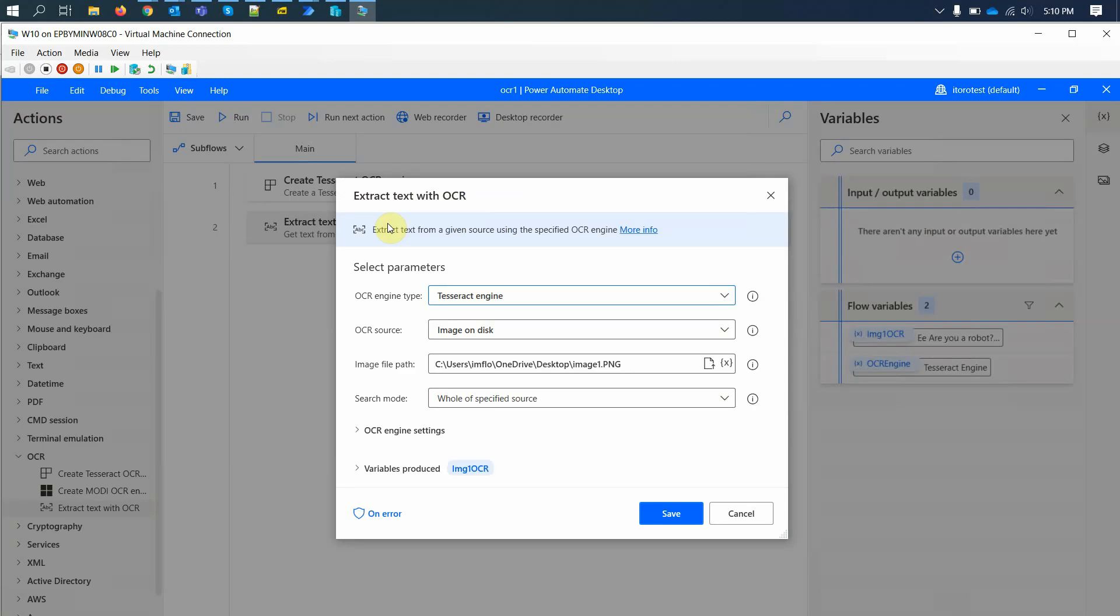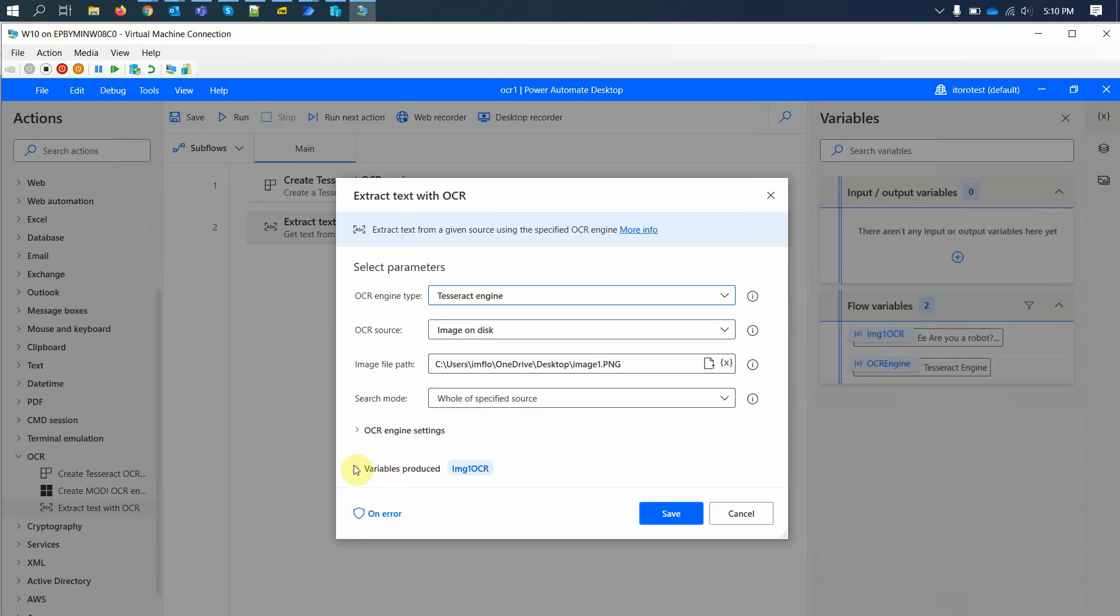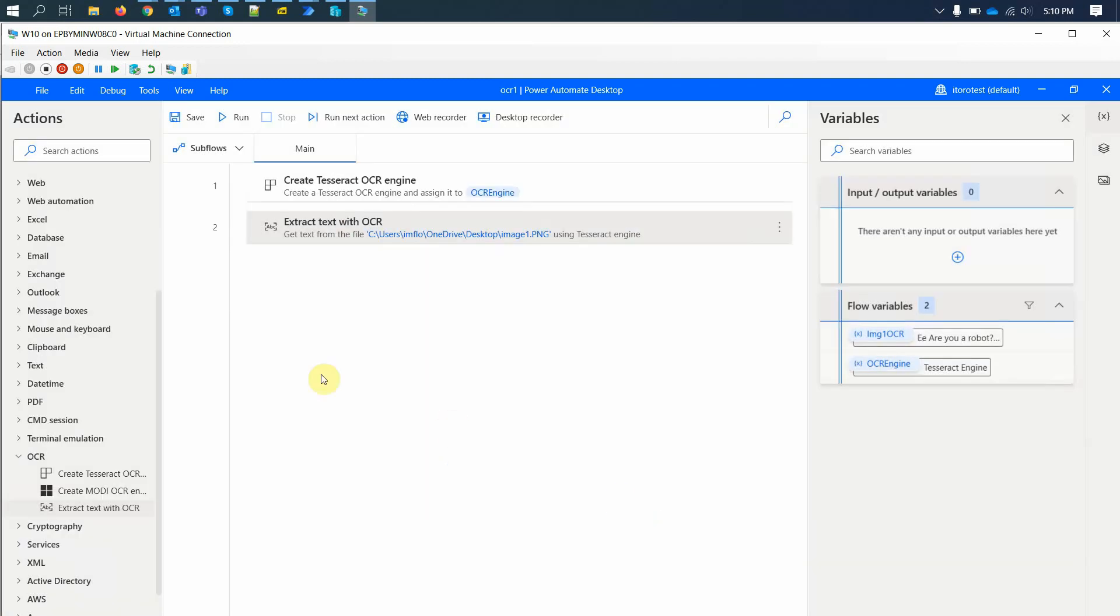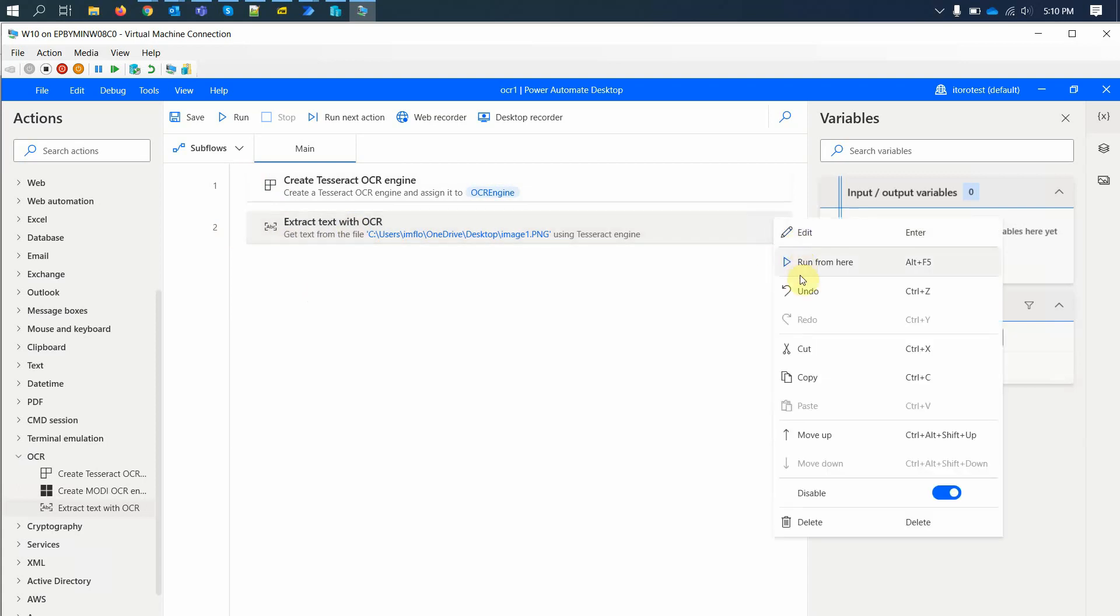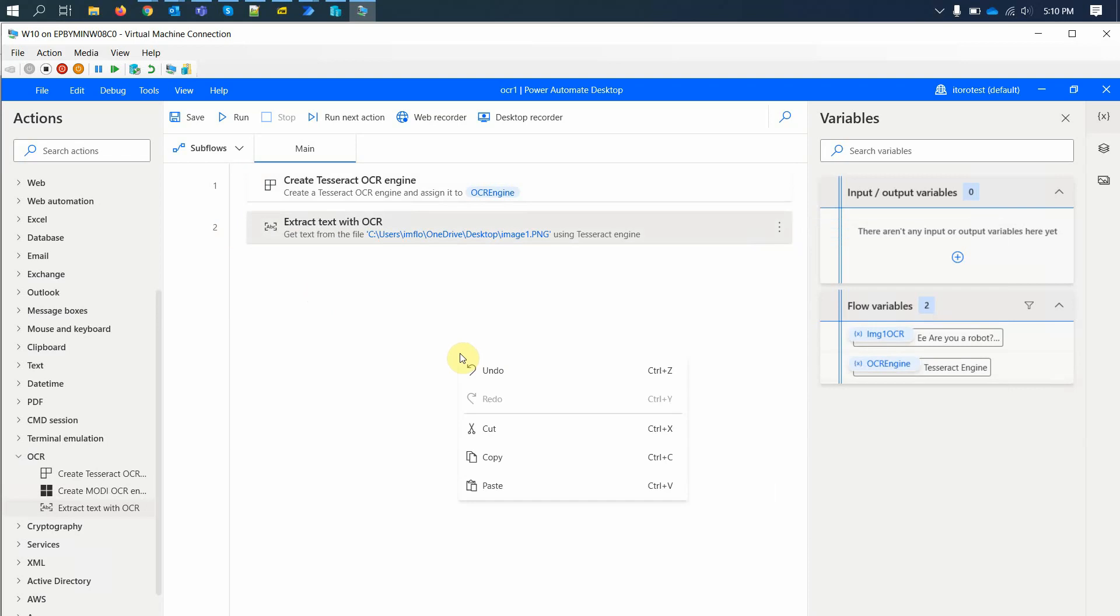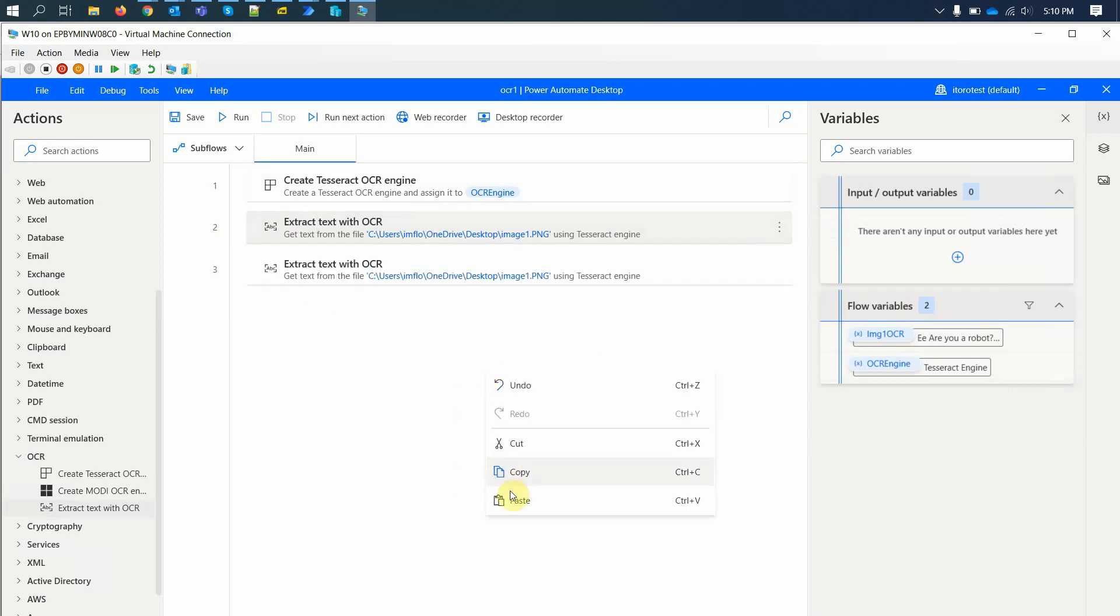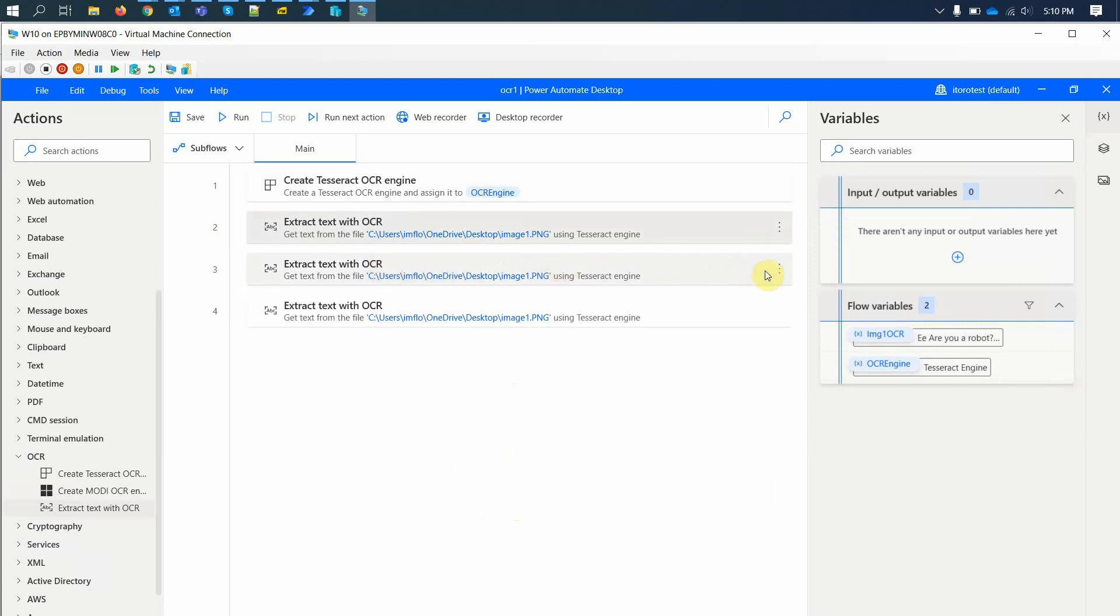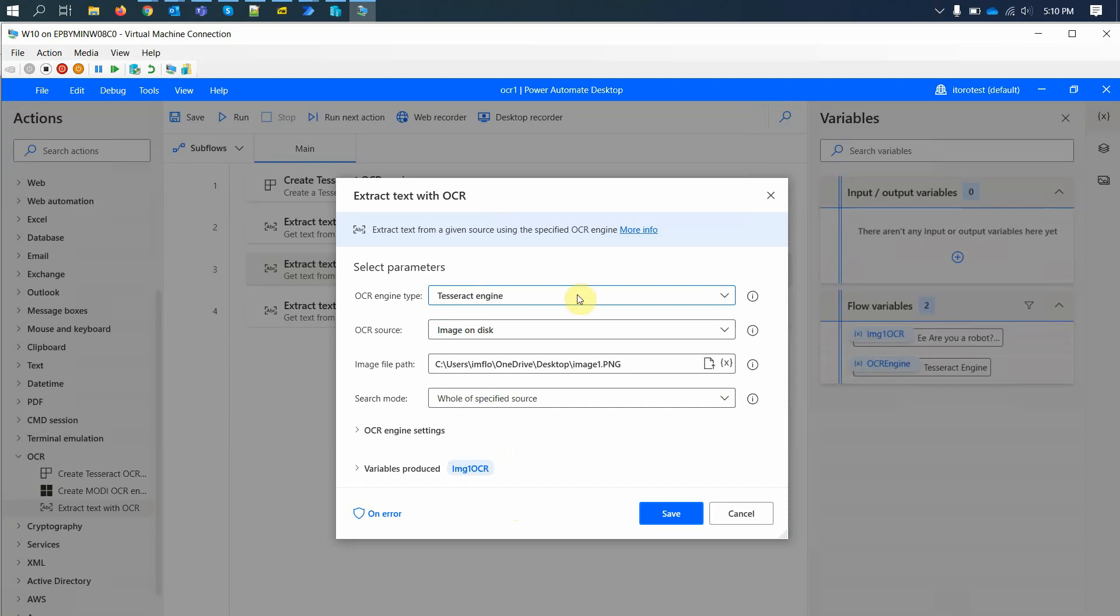I've already tried with one file here. I just specify the path here, the image path, and for the variables produced, I modified the default value to another one here. Let me try to copy the same steps, so copy, paste and paste.